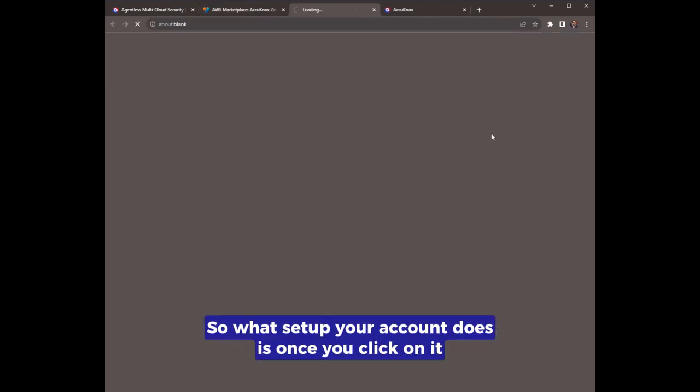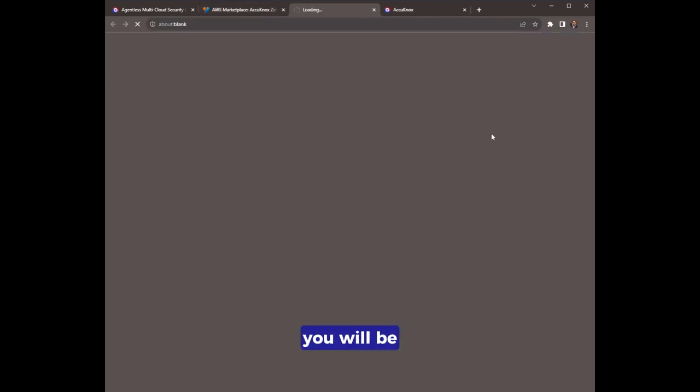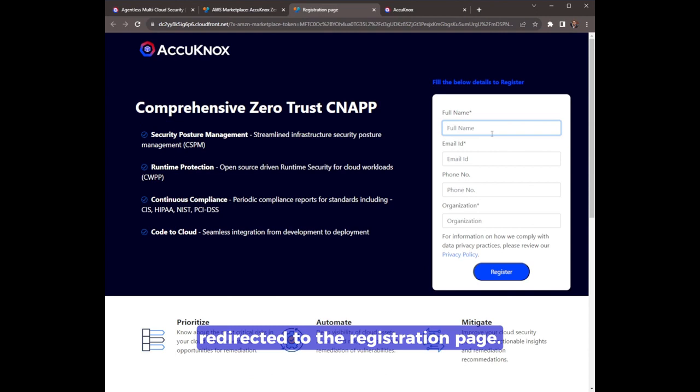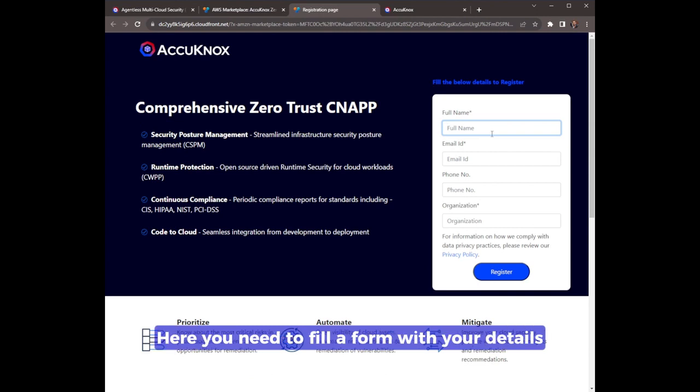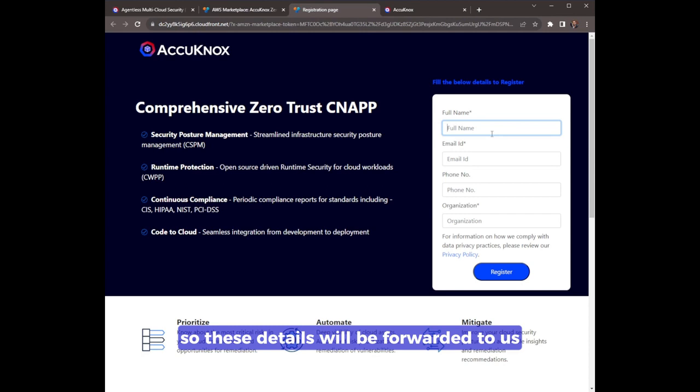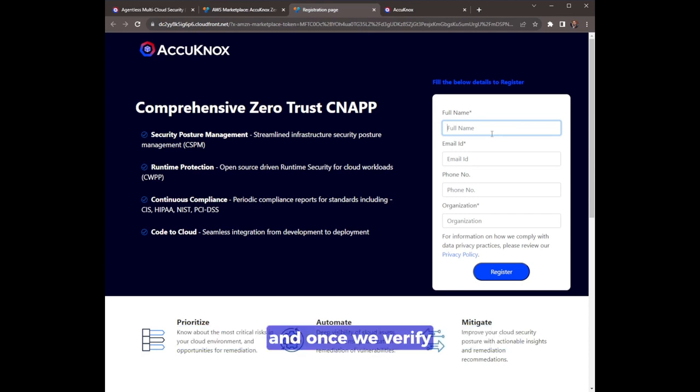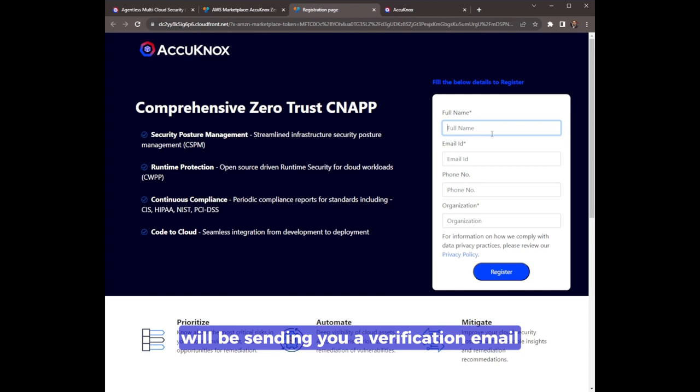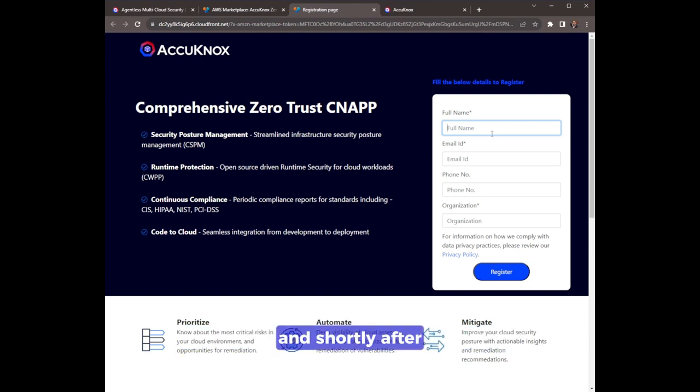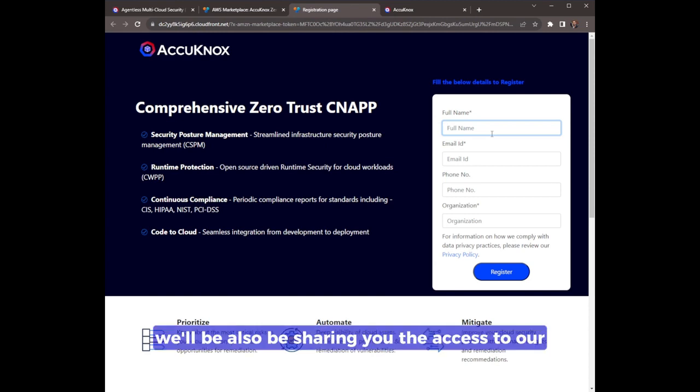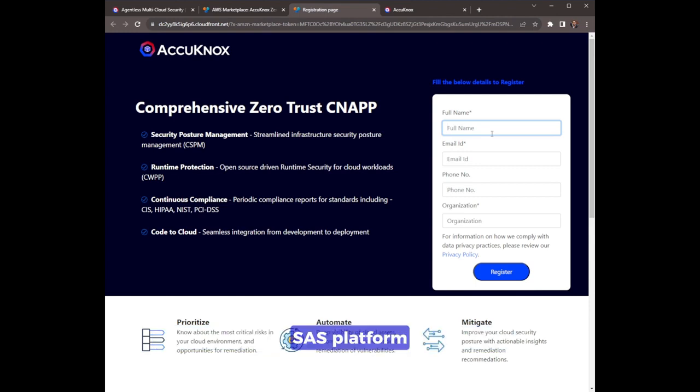So what set up your account does is once you click on it, you will be redirected to the registration page. Here you need to fill a form with your details. These details will be forwarded to us, and once we verify your subscription, we'll be sending you a verification email. Shortly after, we will also be sharing you the access to our SaaS platform.